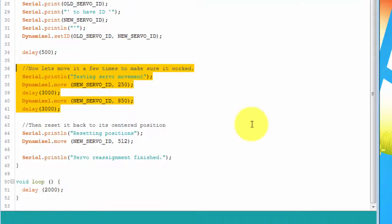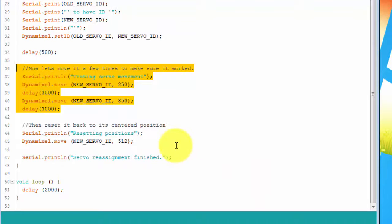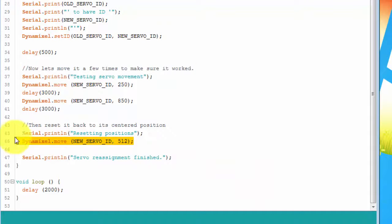It then calls the setID method to change the ID assignment of the servo. Then to make sure it worked, it moves the servo a few times with the new ID and then resets its position back to centered. If you run this and don't see your servo moving, then something was wrong.